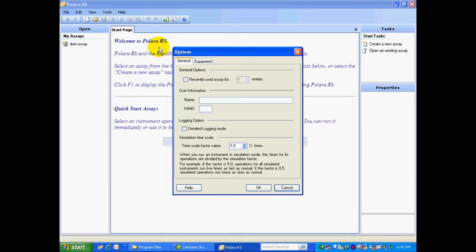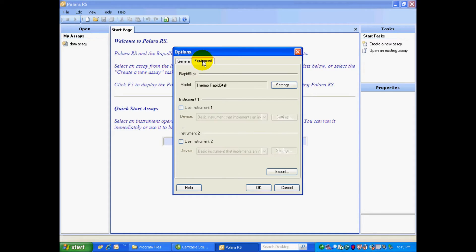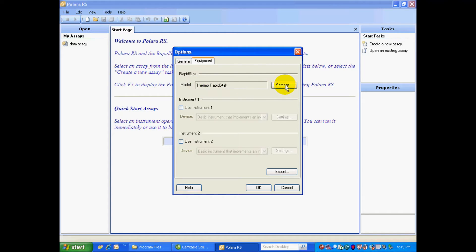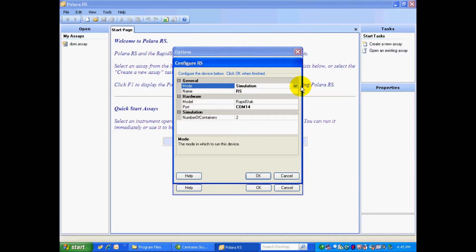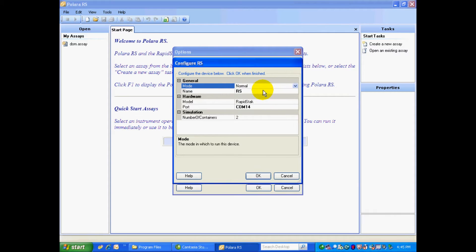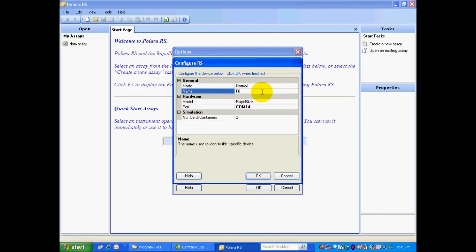Then our Options page comes up. We're going to select the Equipment tab and we're going to set up our system. Here's the Rapid Stack. I'm going to check on the settings. So we need to change the mode from Simulation to Normal mode, as I'm actually connected to a Rapid Stack and a Multiscan Go.